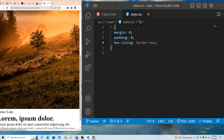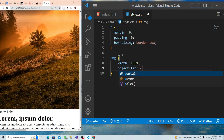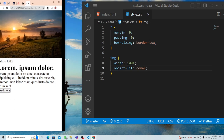Now I have an image tag. I'll set its width to 100% of the parent, and object-fit to cover. The parent right now is the card, which is the size of the screen, so it fits perfectly and is responsive.